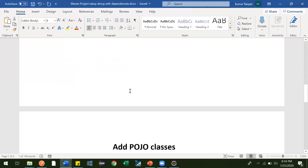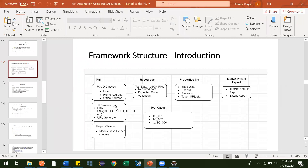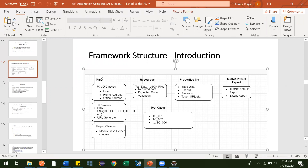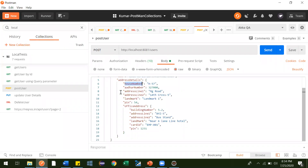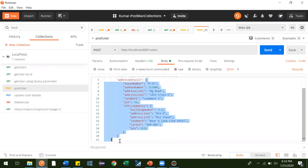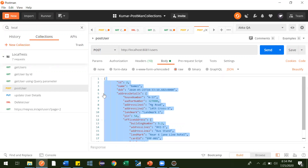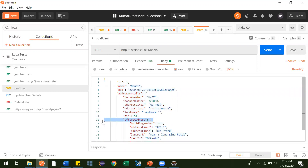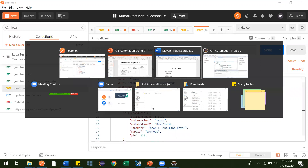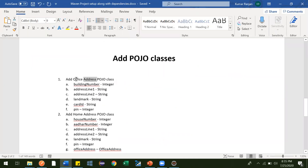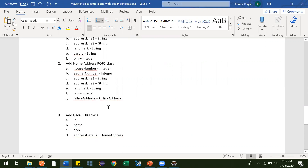So now we are done with the setup. Moving on to the framework — we've created the project and added the necessary dependencies. Now we'll go to the first block. Inside main, we'll have a pojo package, and inside that we'll have different POJO classes. The number of POJOs depends on how many JSON objects you are going to use in your automation. In our application it's small, so we have just three JSON objects — one is the office address object, one is the home address object, and the third is the whole user object.